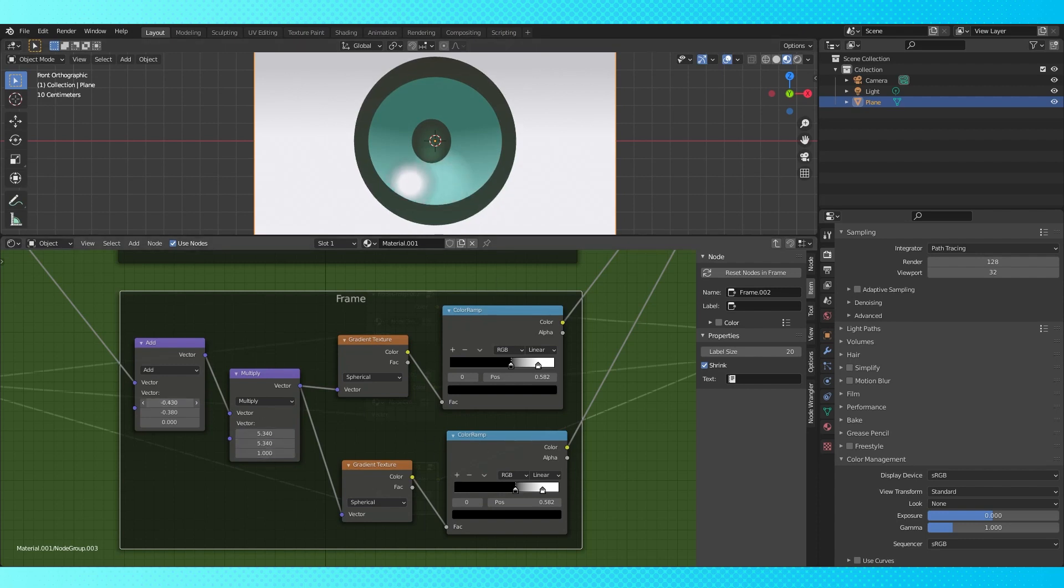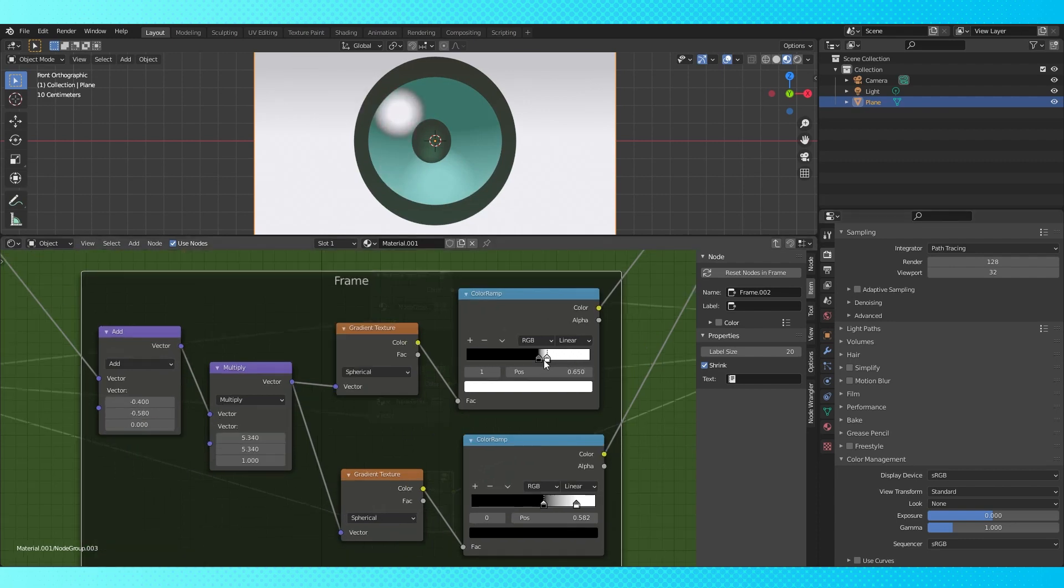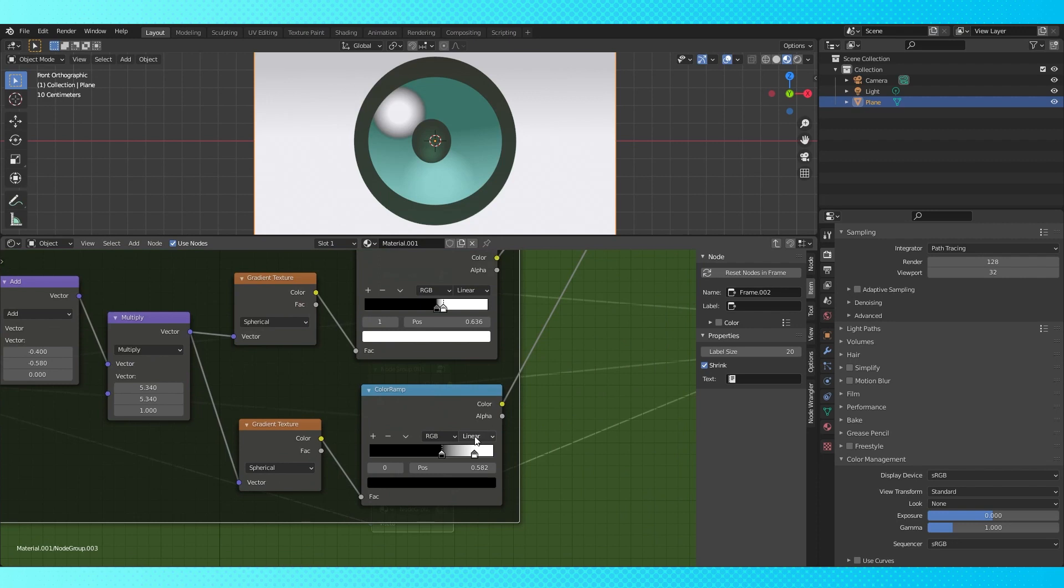This add node moves the location of both of these gradients as well. Put it over here somewhere. Move the top gradient closer together. Change the bottom gradient to constant.